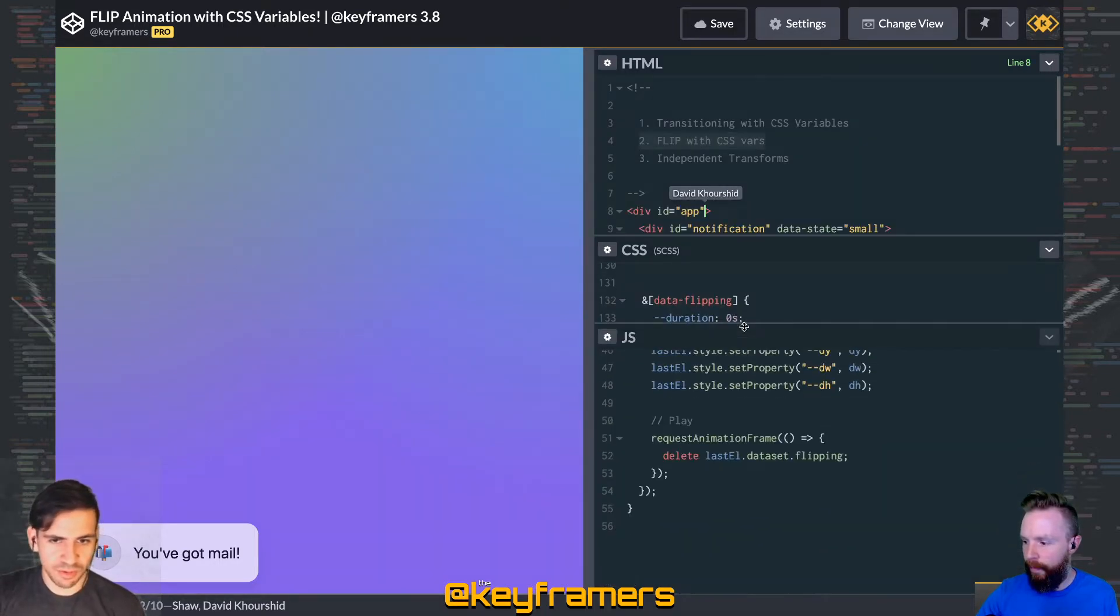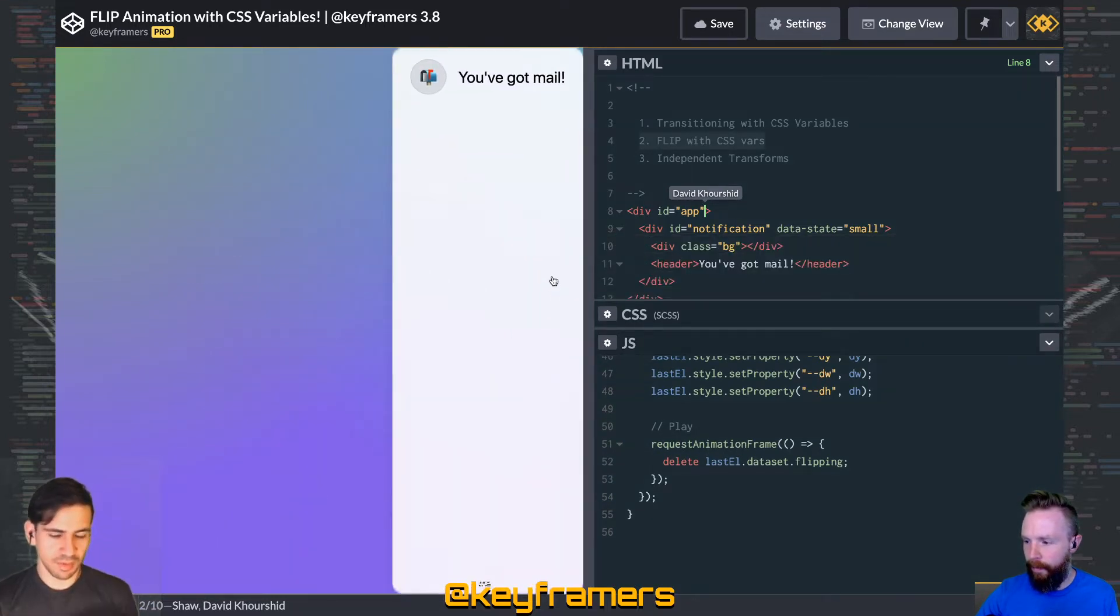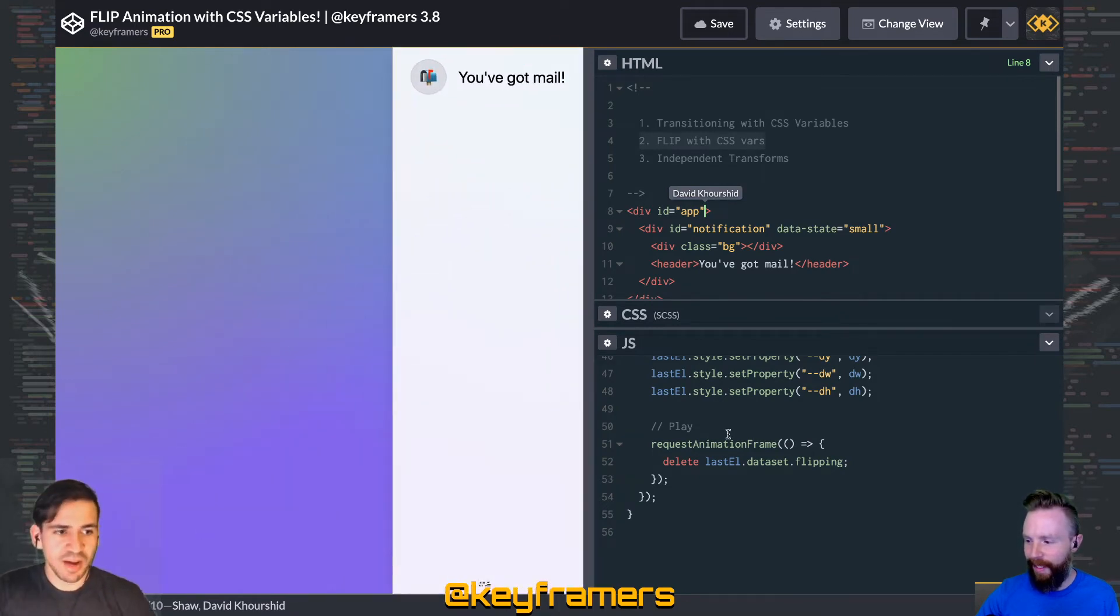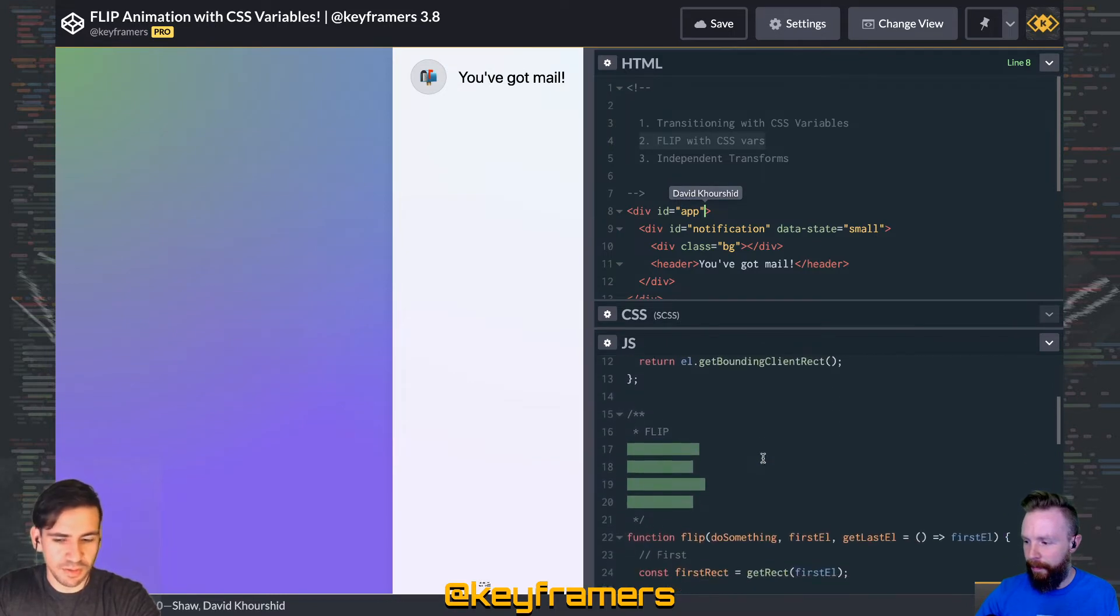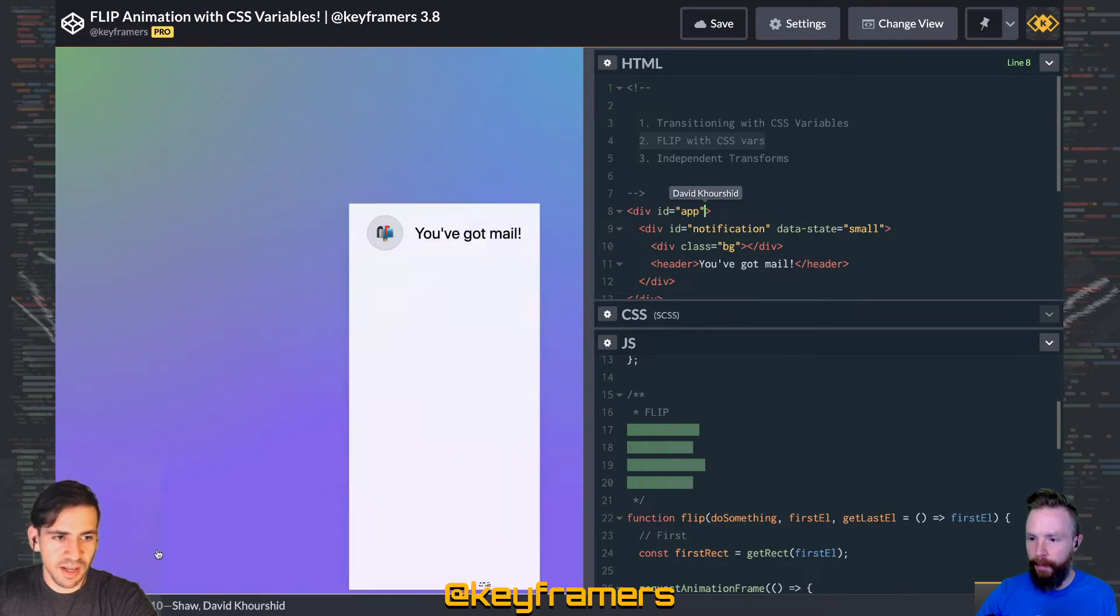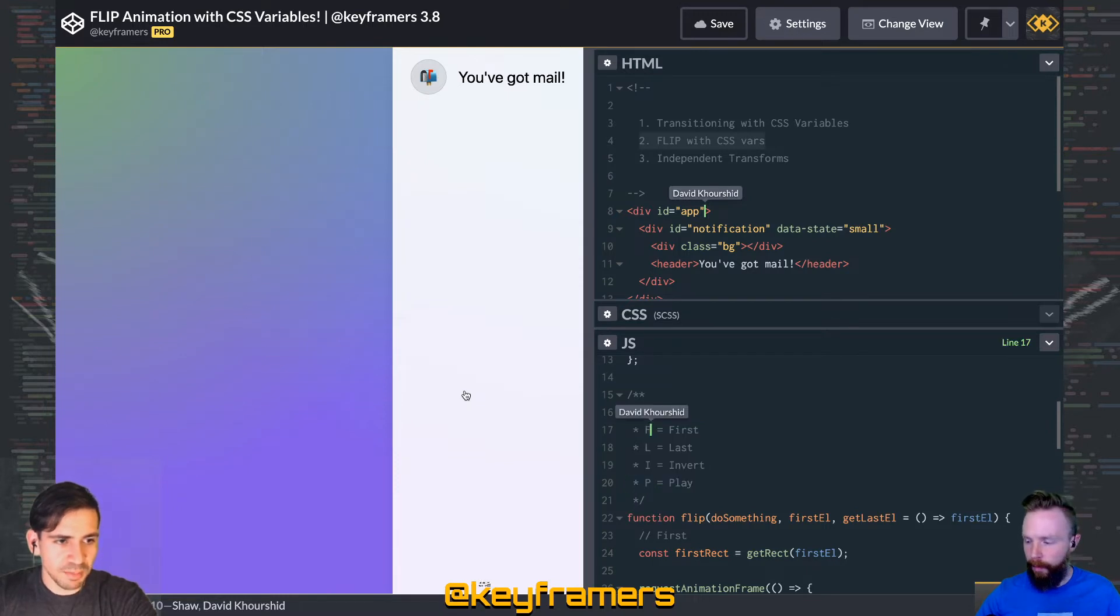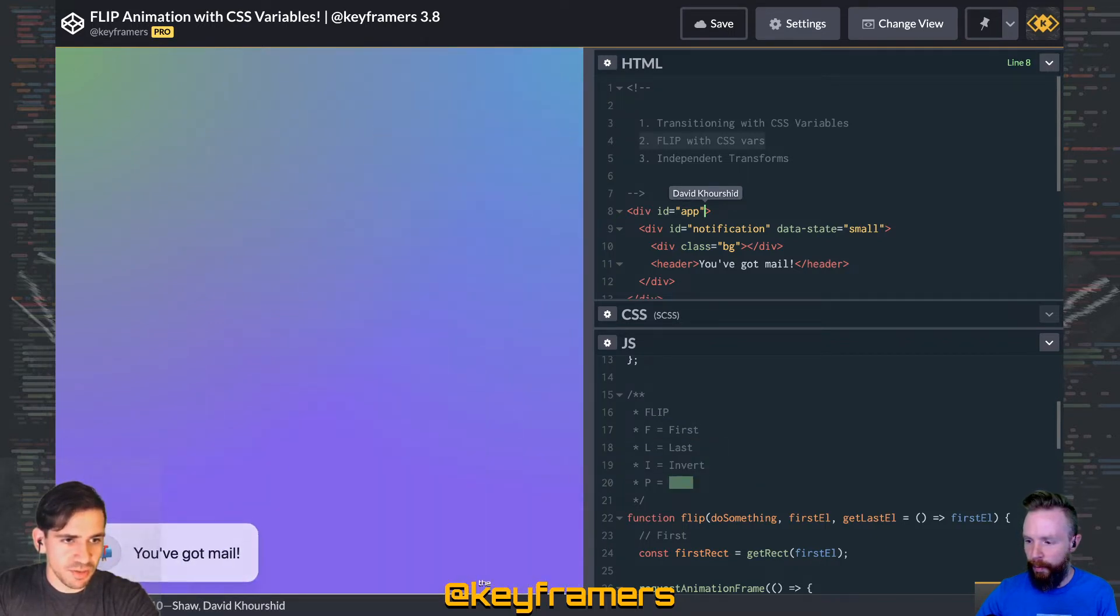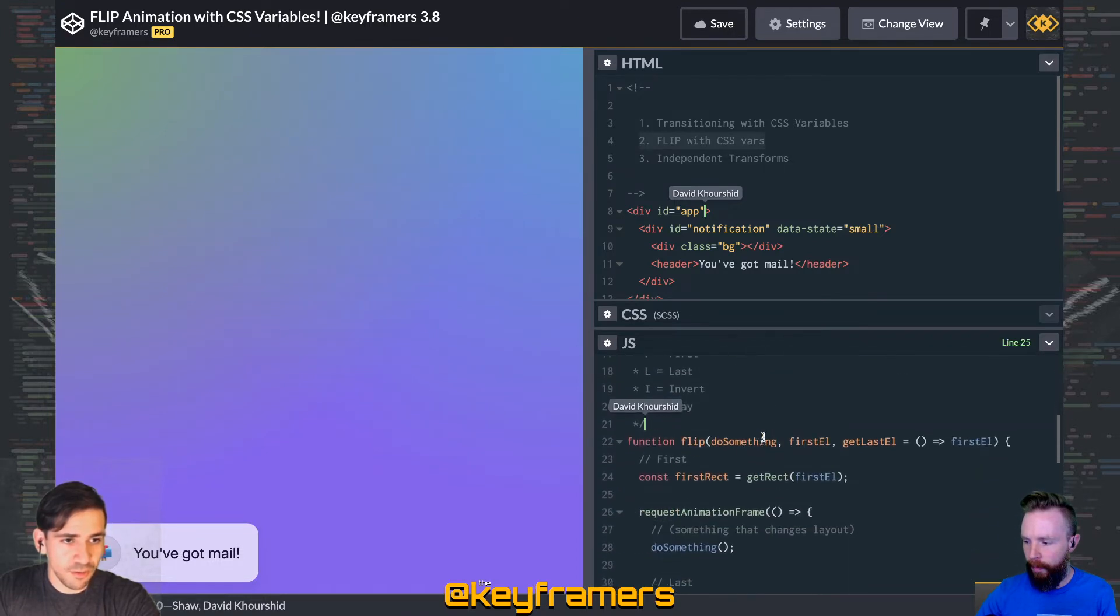We're using the FLIP technique to get that layout transition from the bottom left to the top right. The FLIP technique was coined by Paul Lewis. You can look at aerotwist.com for an early article on the beginnings of the FLIP technique. We'll have a link there for you. FLIP stands for First, Last, Invert, Play.